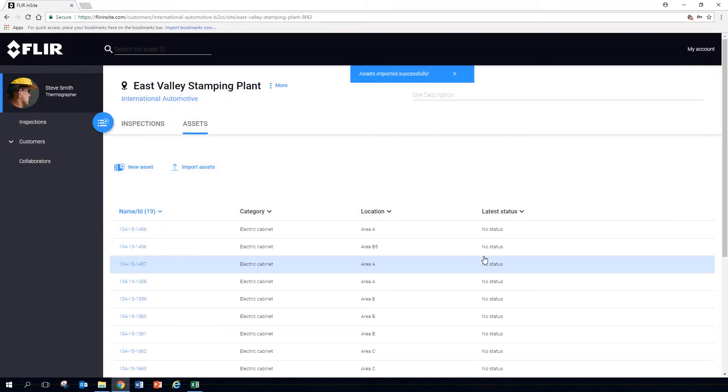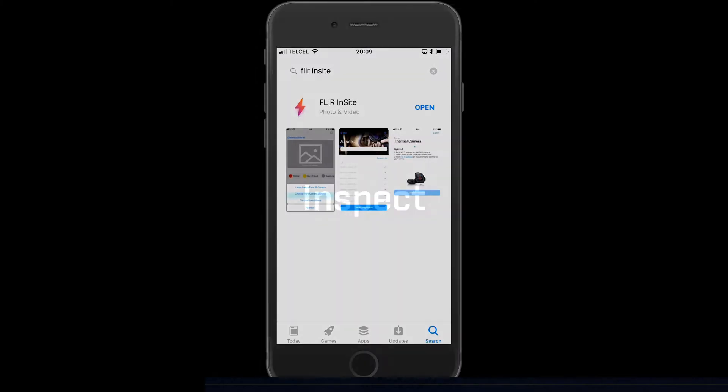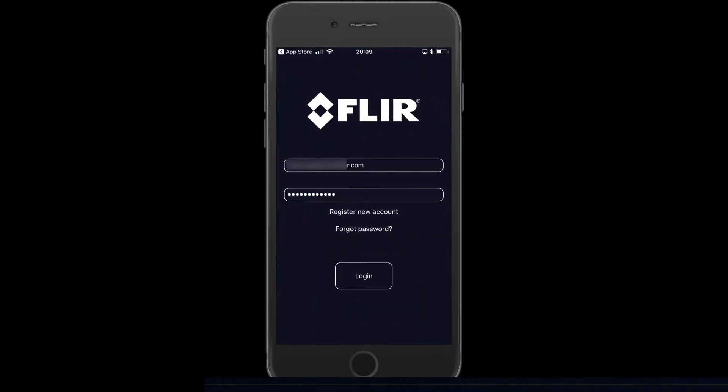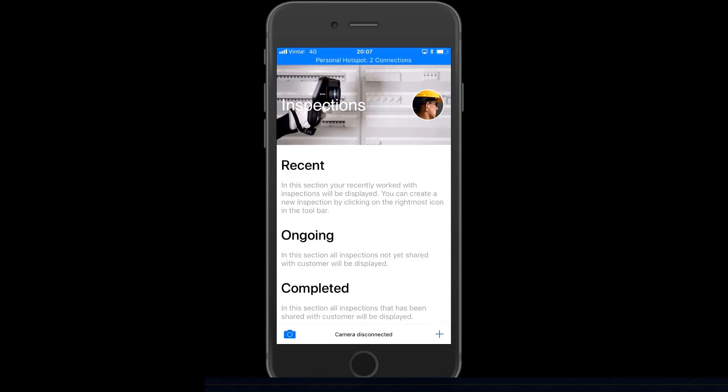You are now ready to create your first inspection. Head over to the App Store to download the Insight app. When you open the app, you will see all recent, ongoing, and completed inspections.